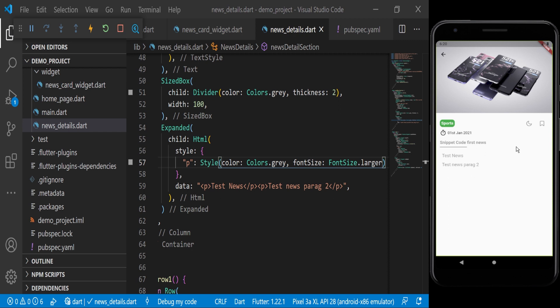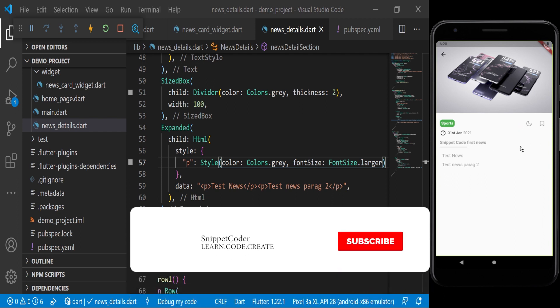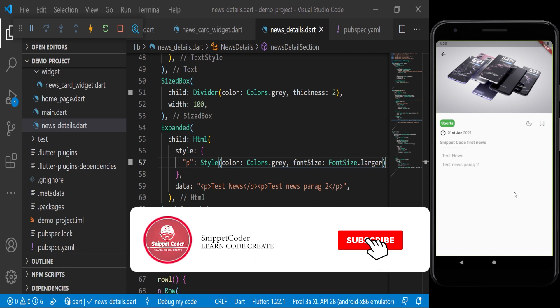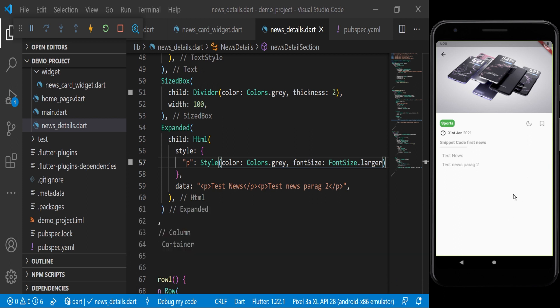That's all for this video regarding the UI part. We have completed the UI. In the next video we will create our APIs in WordPress, and after that we will integrate GetX with our API and UI. Thank you all — I hope you liked the video. Don't forget to subscribe, like, comment, and share. I'll be back with another video soon. Thank you.